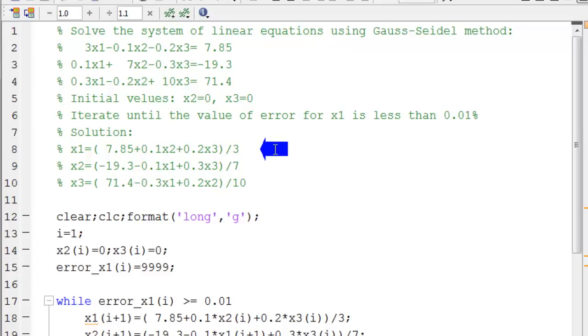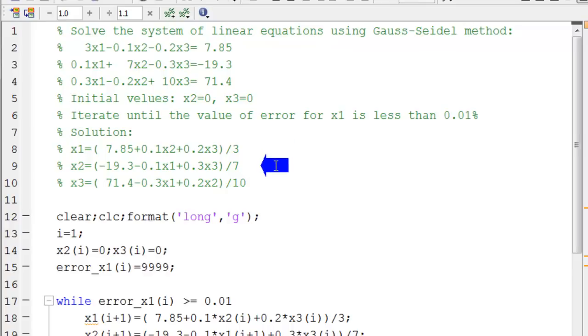we have to rearrange the equations in this way. The left side of the first equation is x1, the left side of the second equation is x2, and the left side of the third equation is x3.